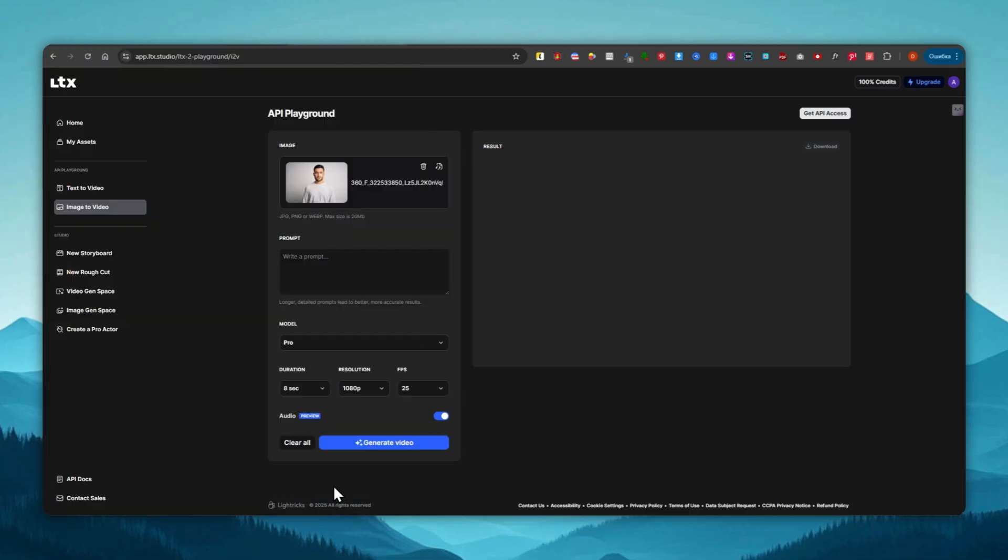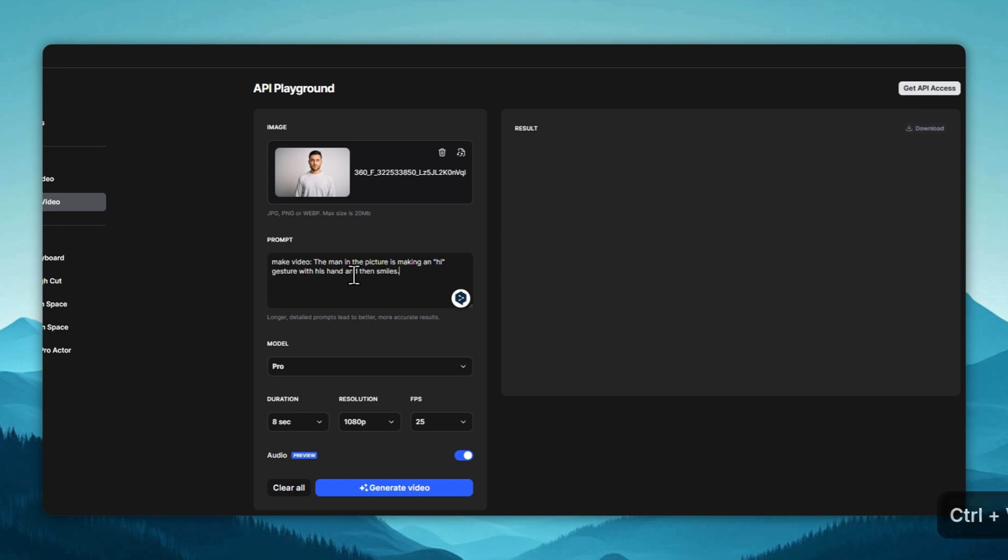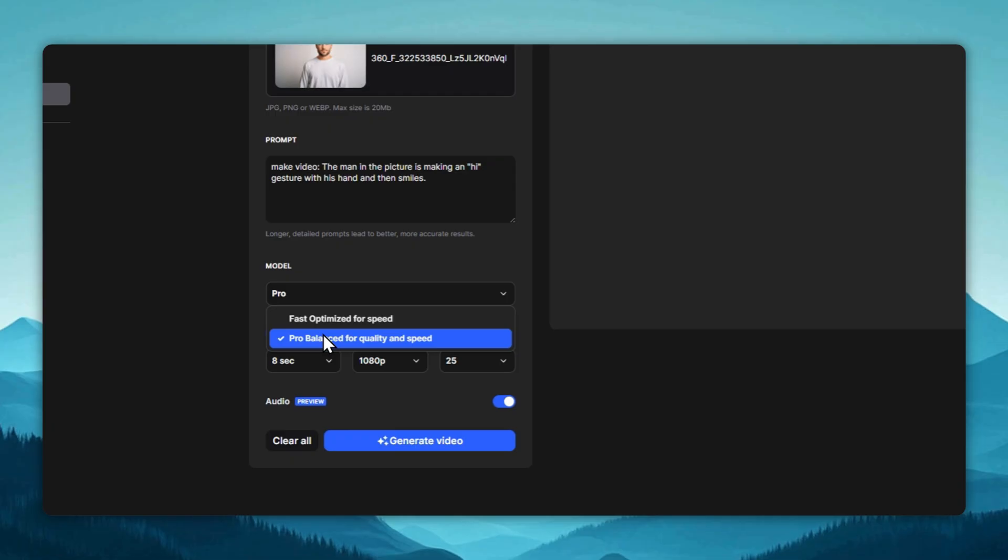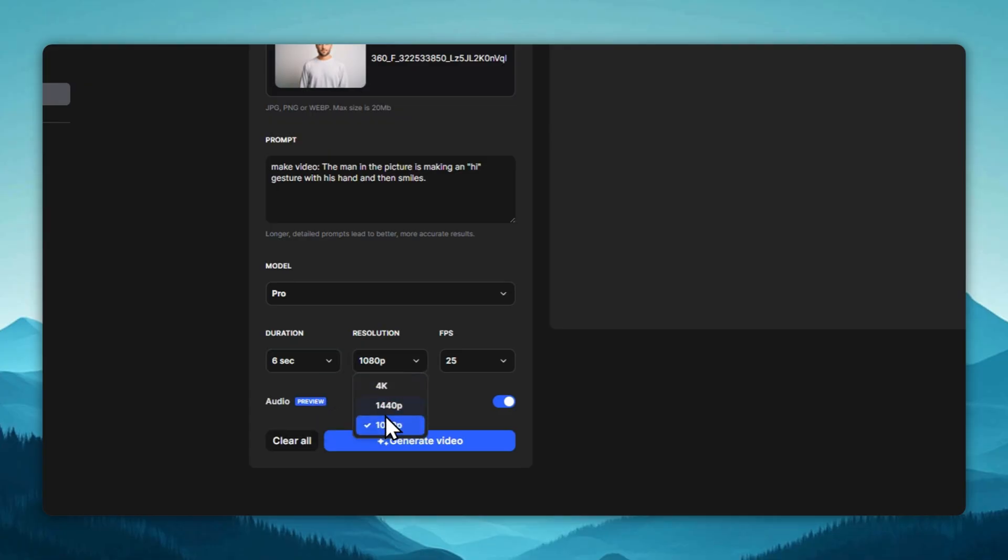Next, we write the prompt. We select the generation model. There's a fast option with medium quality and a slower but high quality option. There's also a chance to set the clip duration, video resolution, and frame rate. The maximum duration is up to 10 seconds, resolution up to 4k, and fps up to 50. If you need to add audio, we leave that option turned on, and we click Generate Video.